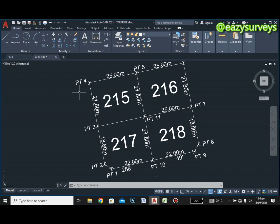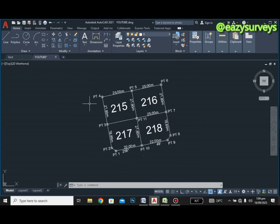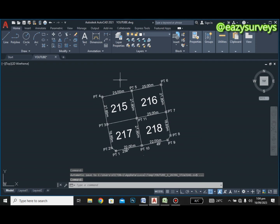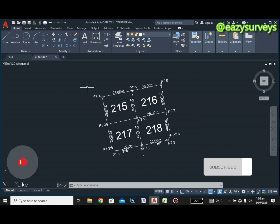This is a subdivision plan on screen, and it can be larger than this. No matter how numerous the pillars are on the plan, this video is meant for you. I'm going to show you how to extract the coordinates of the pillars, import them to Notepad, and from Notepad export to Excel so that it can aid setting out on sites.